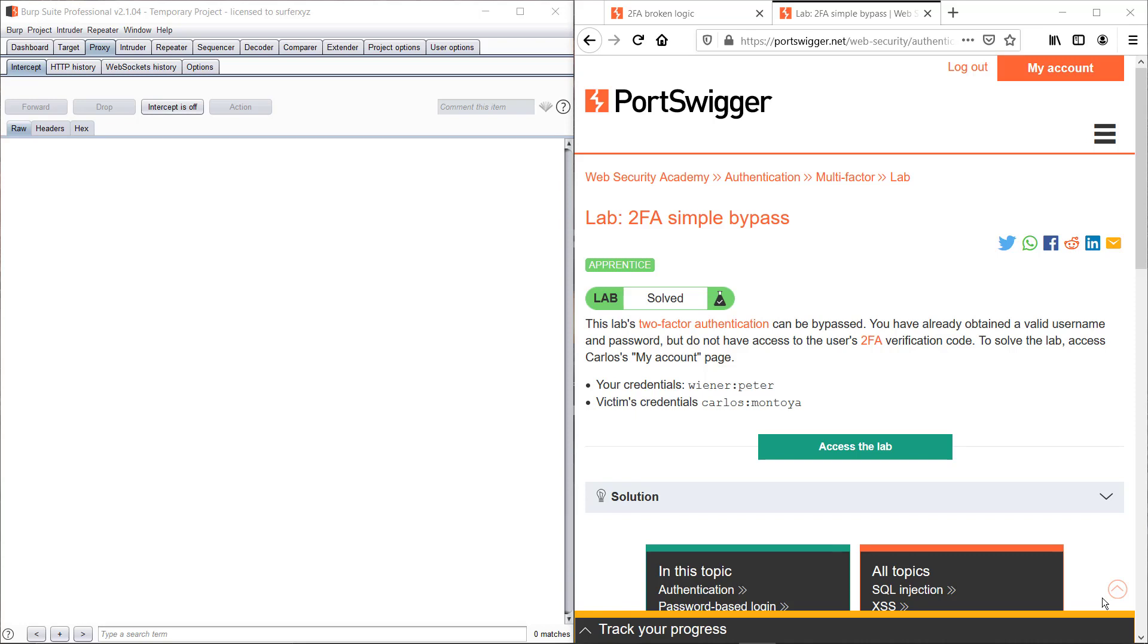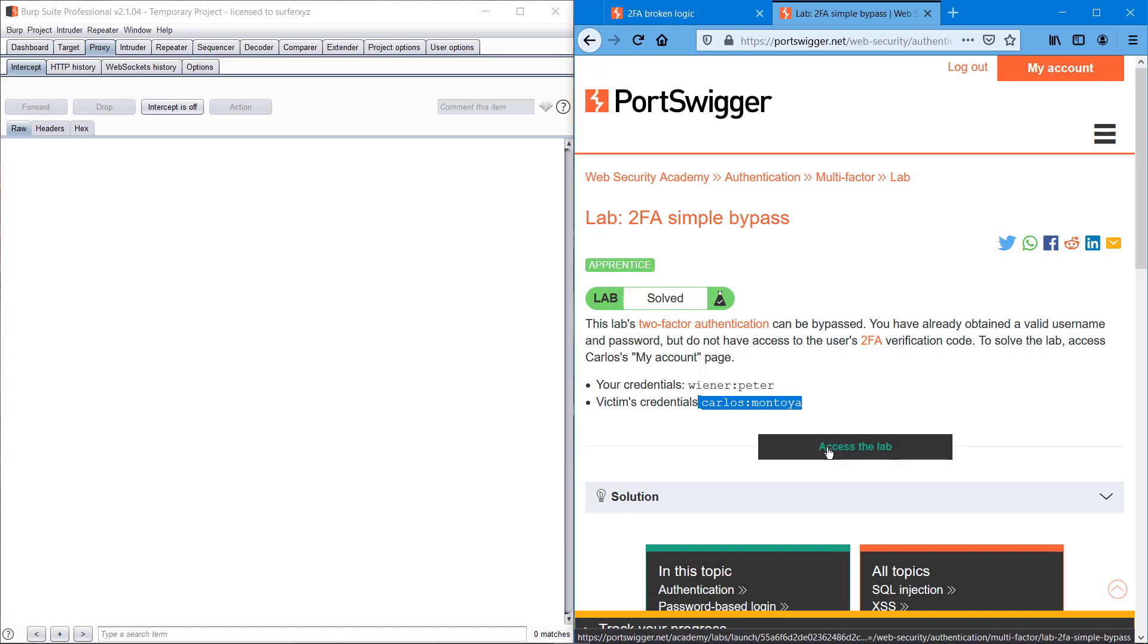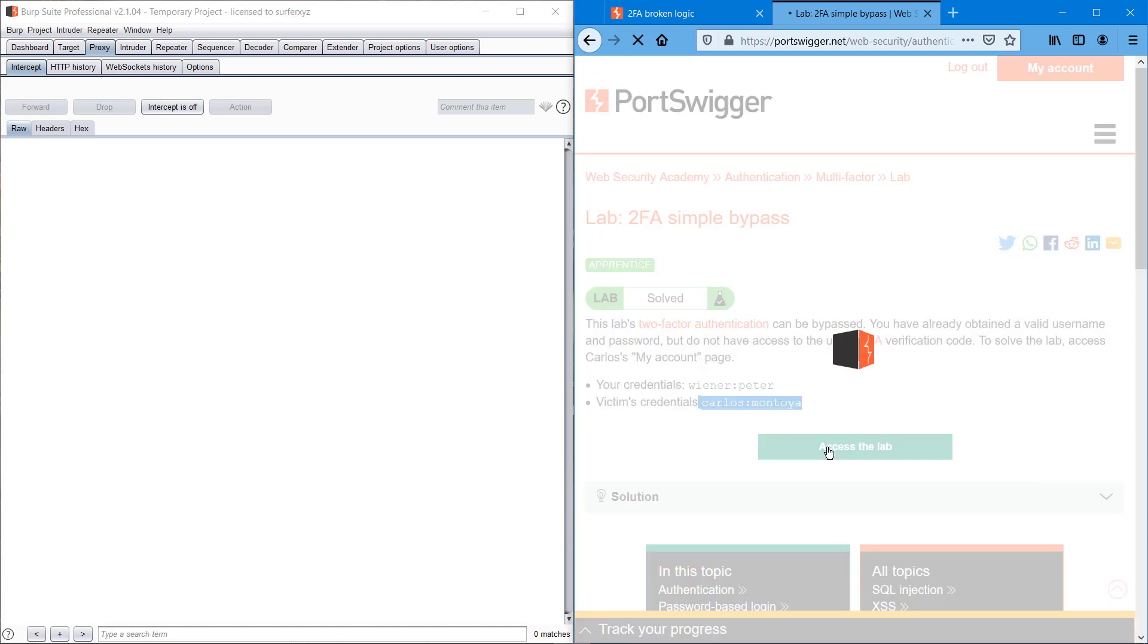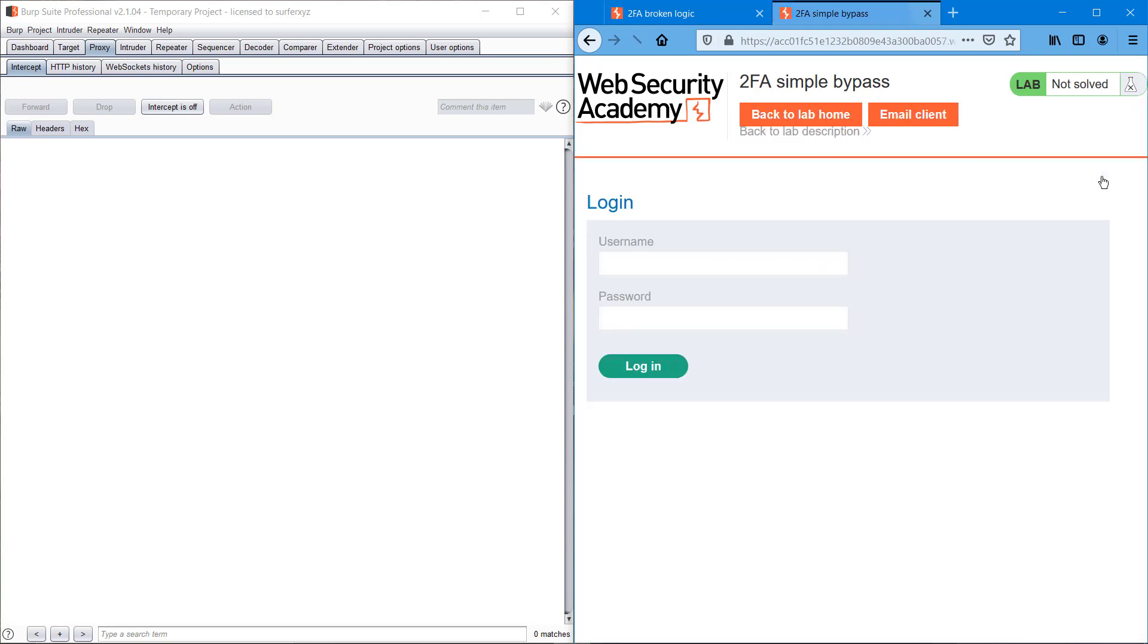Hey guys, welcome back to another video on PortSwigger challenges. Today we will be covering two-factor authentication simple bypass. We are provided with a username and password, which is us, and as a victim, Carlos. With password we can access the lab. It is basically like an OTP mechanism, so it is possible to crack that OTP.